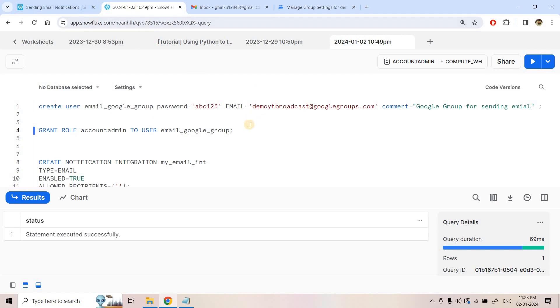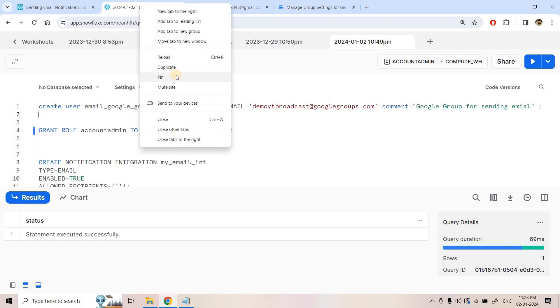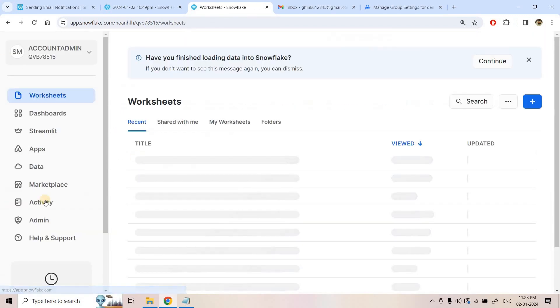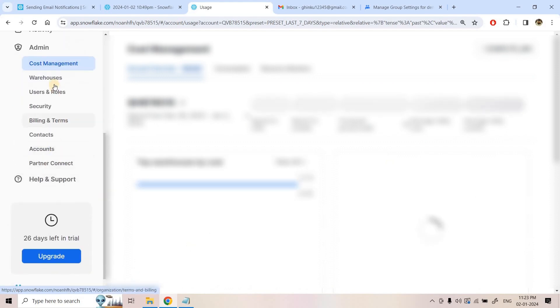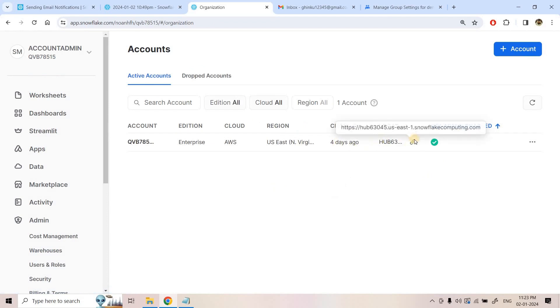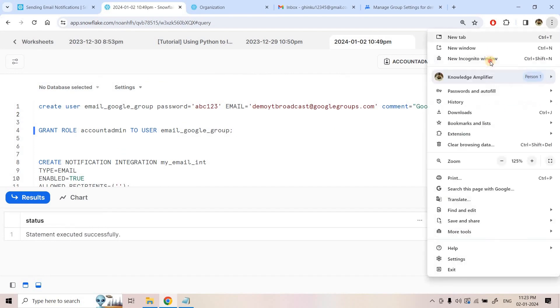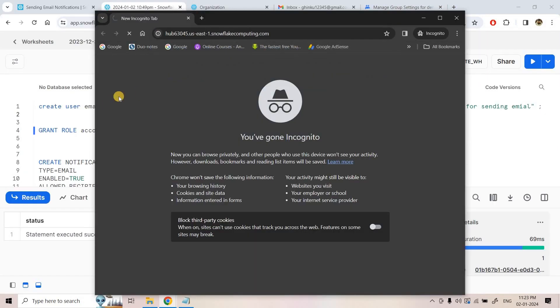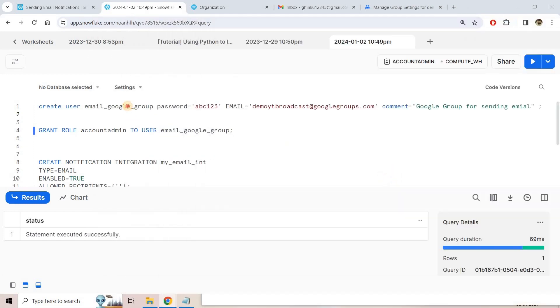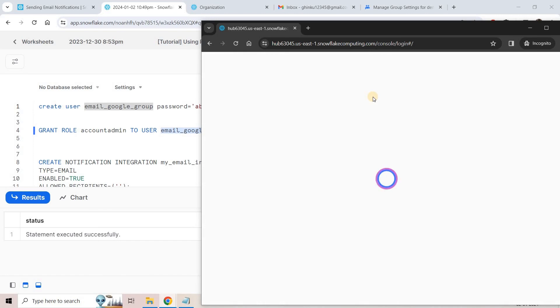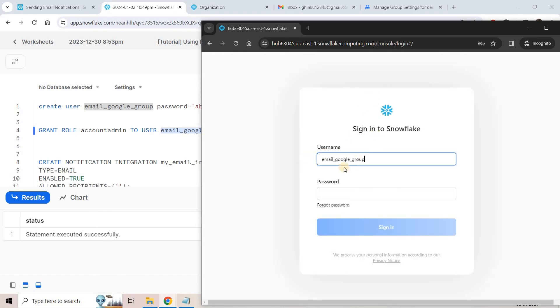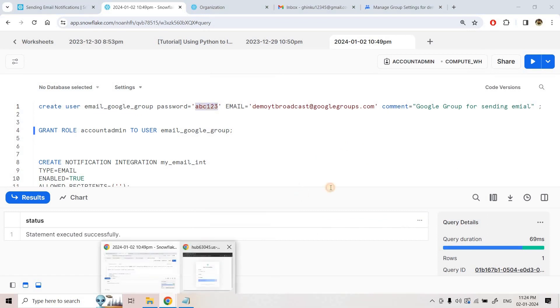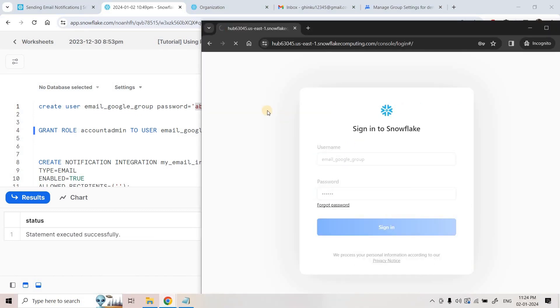We have now created a user whose email address is the Google Group email address. Now I will log in to another Snowflake UI session using this user. I duplicate the session, go to Admin, scroll to Accounts, and copy the account locator URL. I open this in an incognito window and log in with this user's credentials. The intention is to verify the Google Group email address.